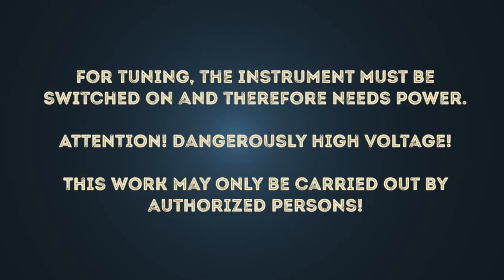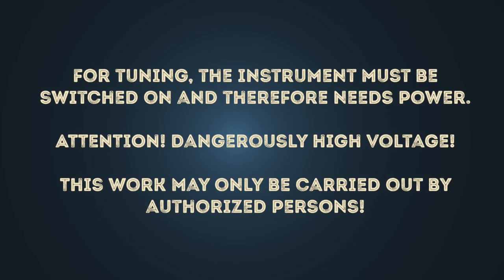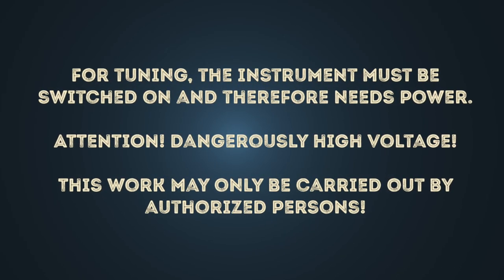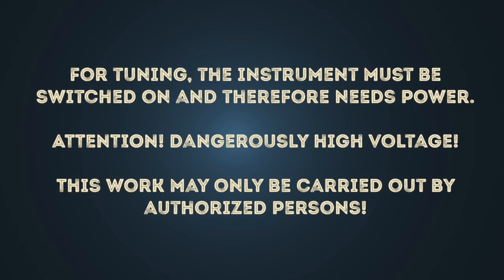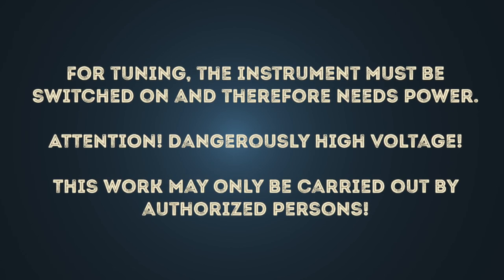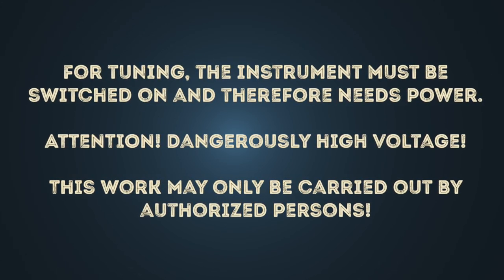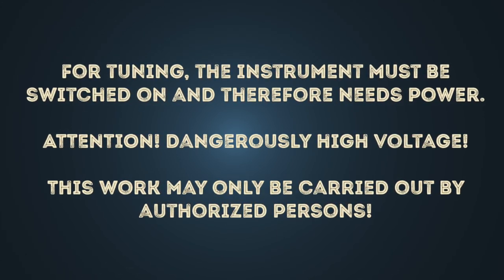For tuning, the instrument must be switched on and therefore needs power. Attention! Dangerously high voltage. This work may only be carried out by authorized persons.